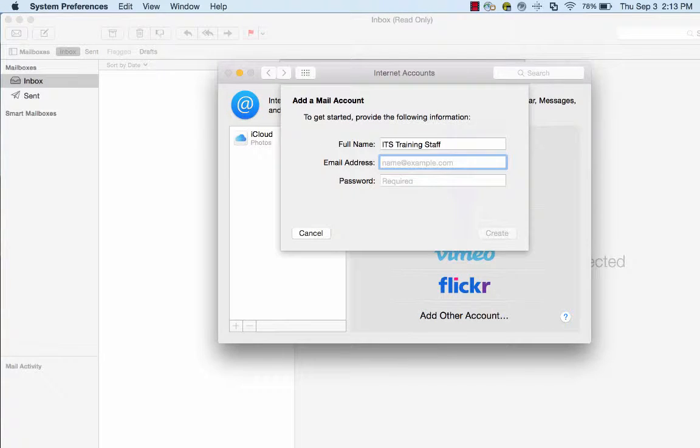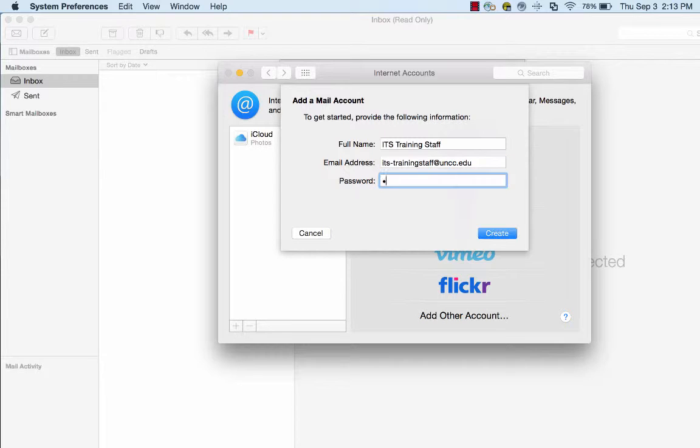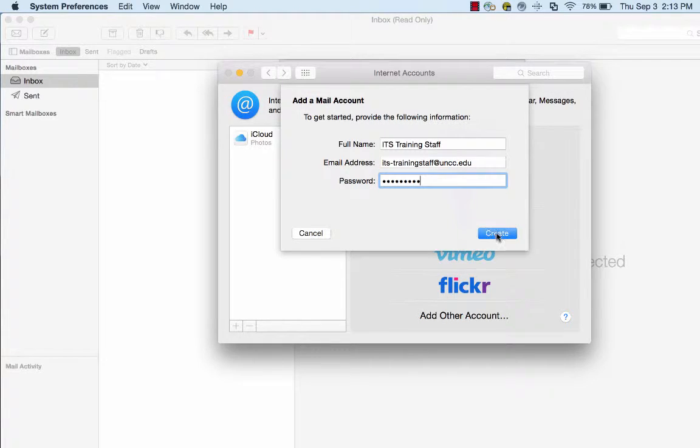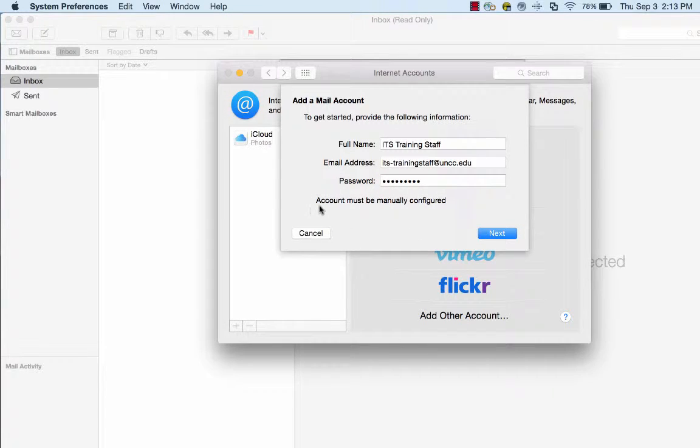Verify your name and enter your full university email address. Enter your NinerNet password and click Create. You will see a message that says, Account must be manually configured.